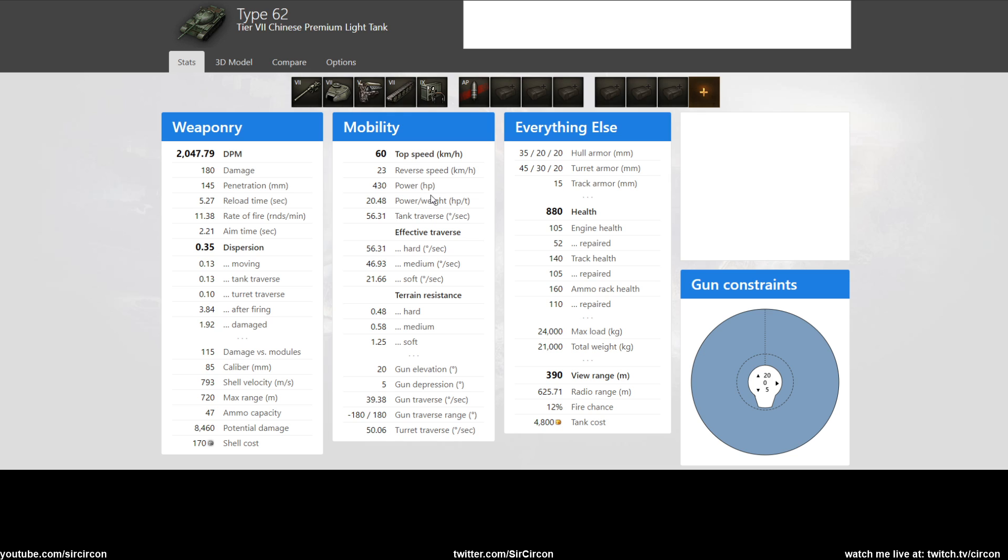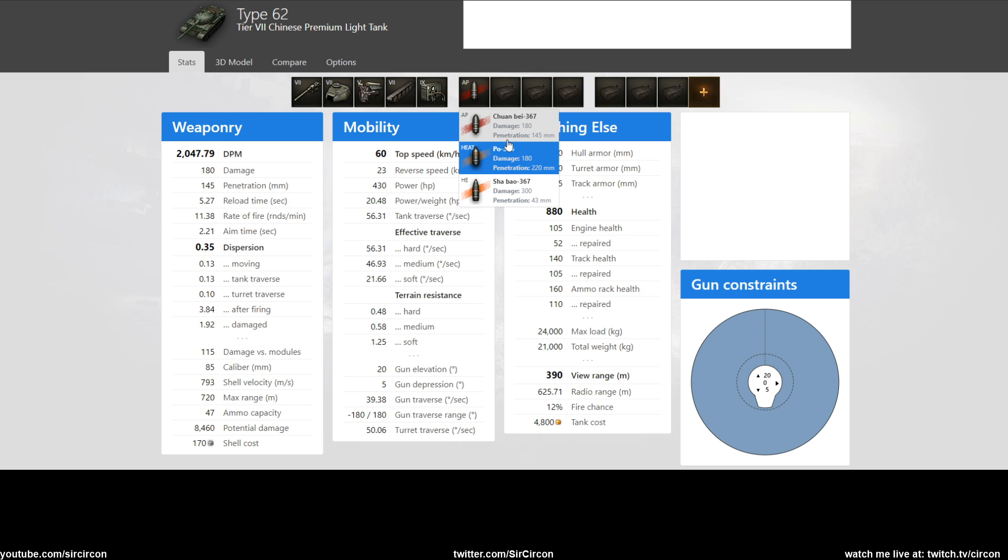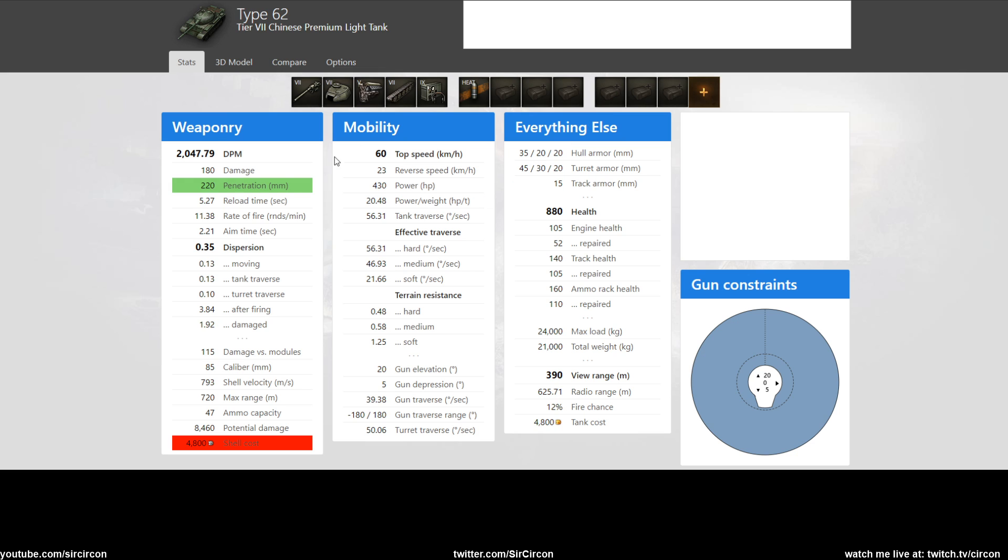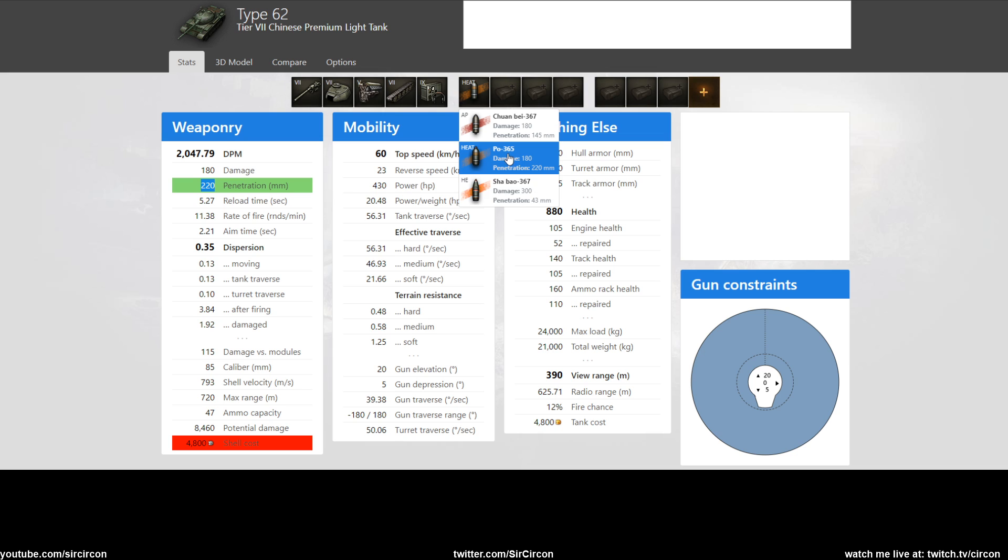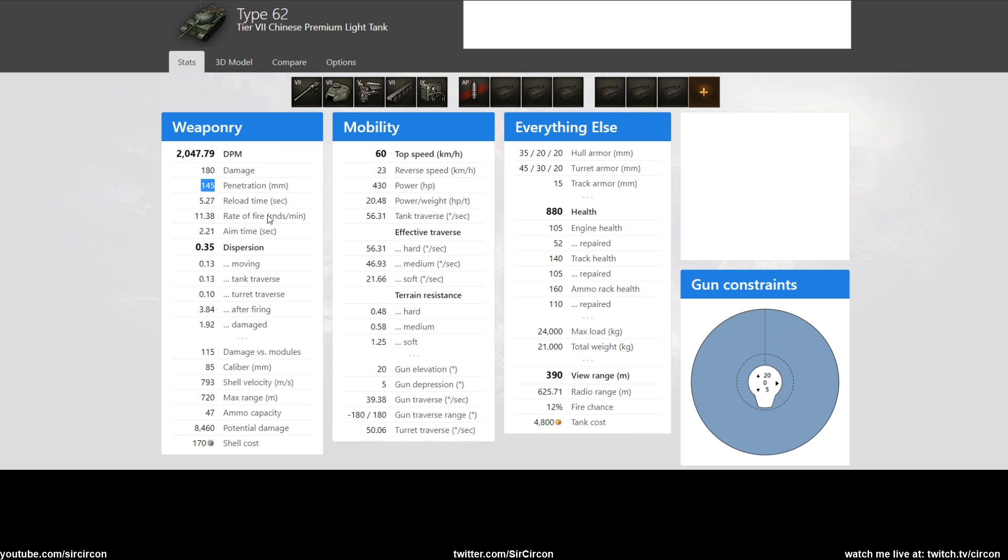What's interesting about it is that you can see it comes from that era because it has really good heat pen - 220, and 145 AP pen is decent for tier 7 scout, I suppose, but 220 heat pen is actually insane at tier 7.